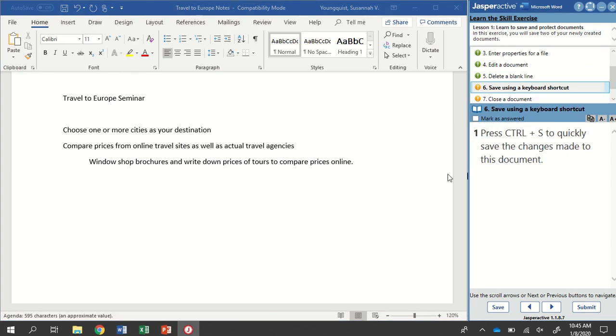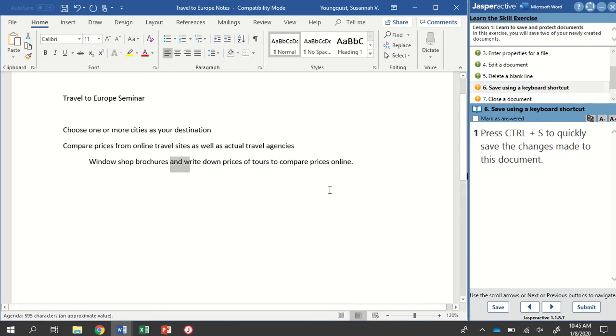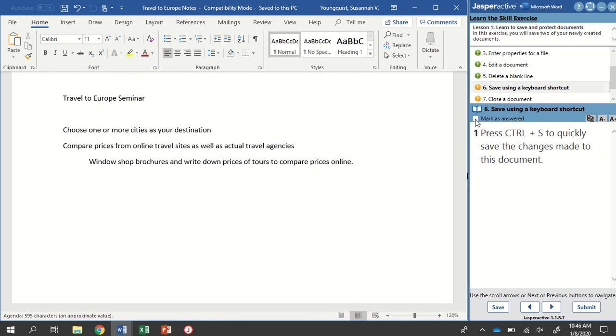This is again just using a keyboard shortcut to save. I'm going to make sure my word document is active. I'm going to press and hold control and tap the letter S. You might have seen that very quick flash. Just make sure that I have it saved. And I'll mark that as answered.